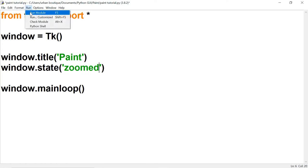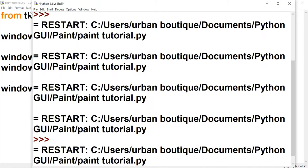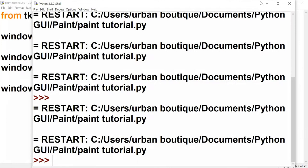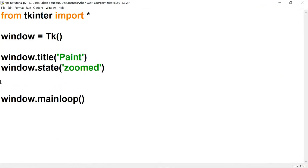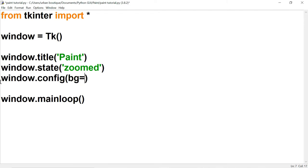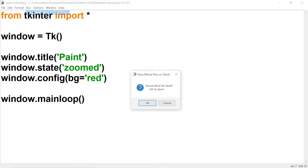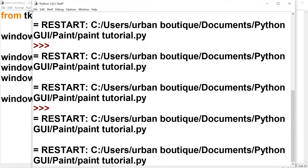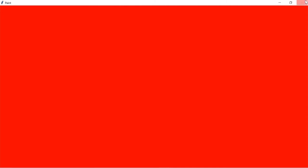Let's run this again. Alright, there's the title change and the window expanded to its full size. Let's also change the color of our window. We're going to use the method config, and here we're going to use bg, that's short for background, and we're going to change the color to red. Let's see what that looks like. Alright, there's the red.